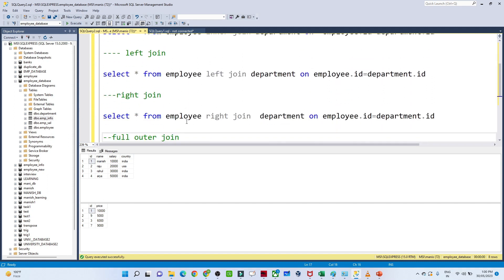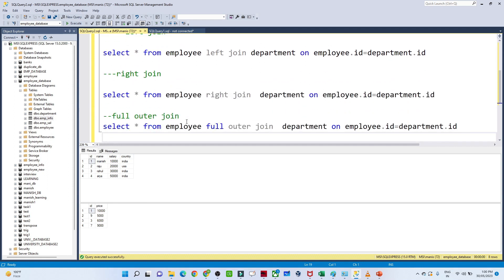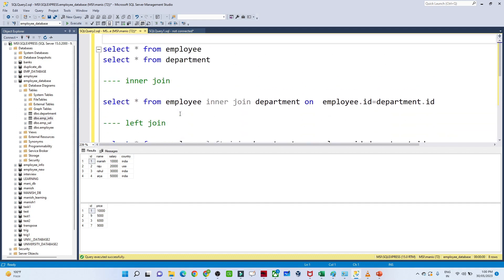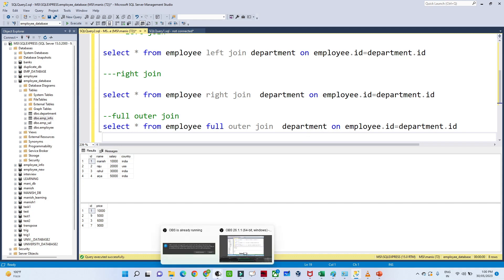Apart from these four joins we also have a cross join, which is a cross multiplication. If we have four records in each table, four into four gives sixteen records — that is the cross join. That is also one of the joins we have. I hope you got the idea about joining and you will be able to answer questions related to joining. Thanks, that's it for this video.